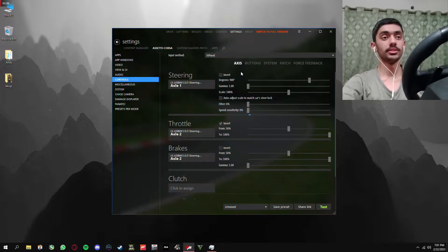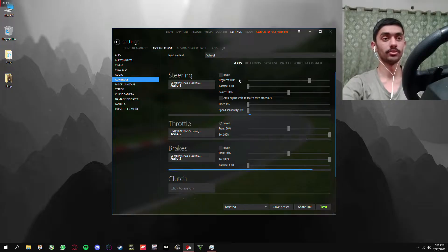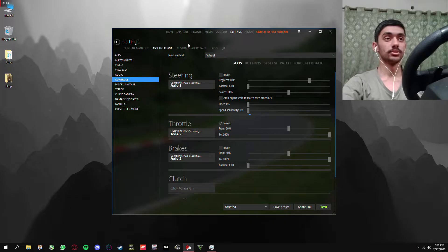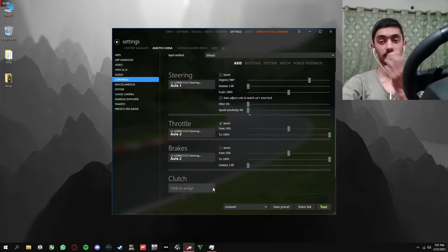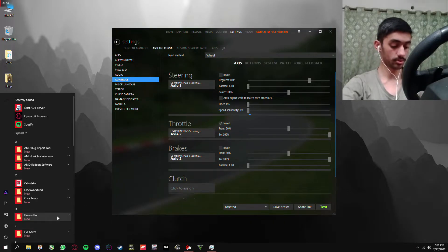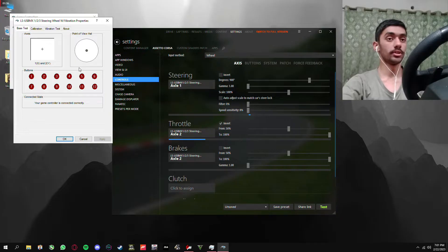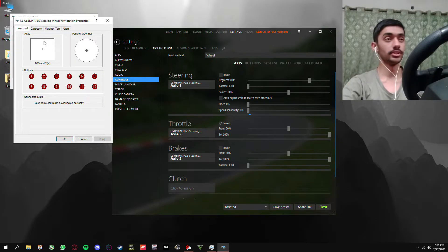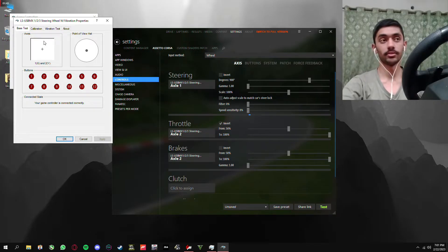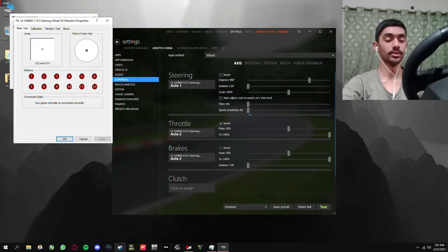Now if I press the pedals, as you guys can see, the pedals are working fine — both the accelerator and the brake are working fine. When I press my pedals, they're being registered as an axis and not as a button. This is how it is supposed to work.